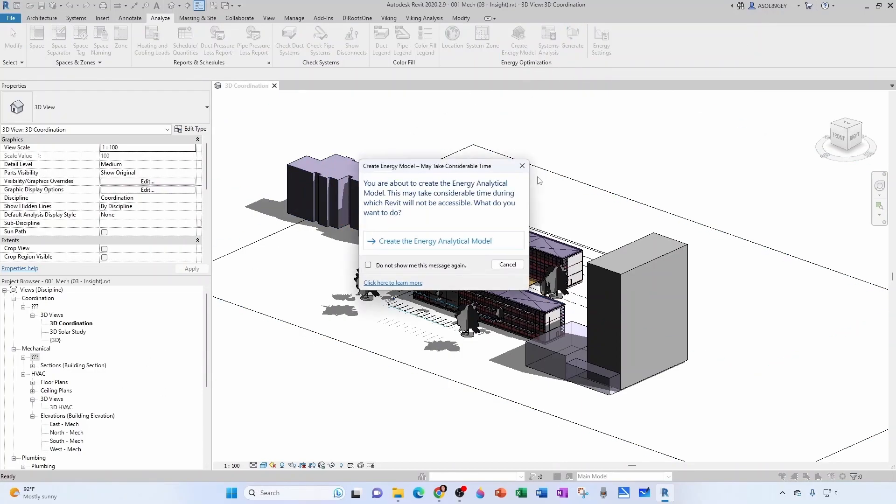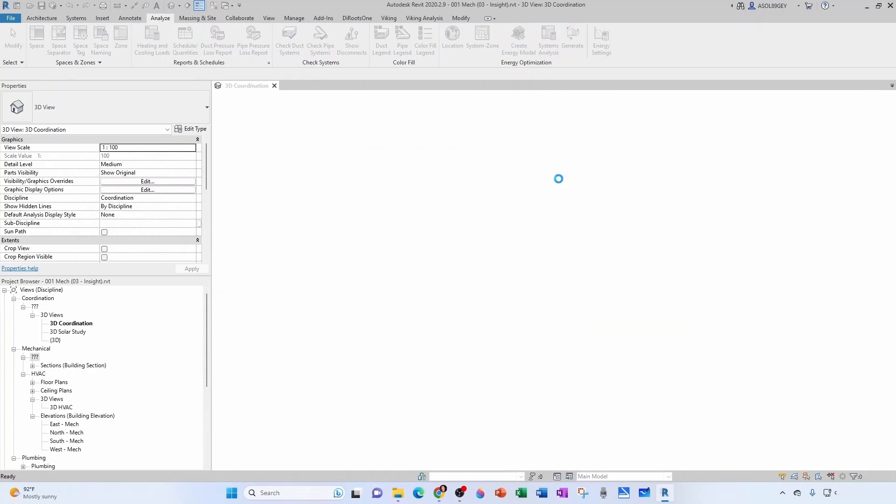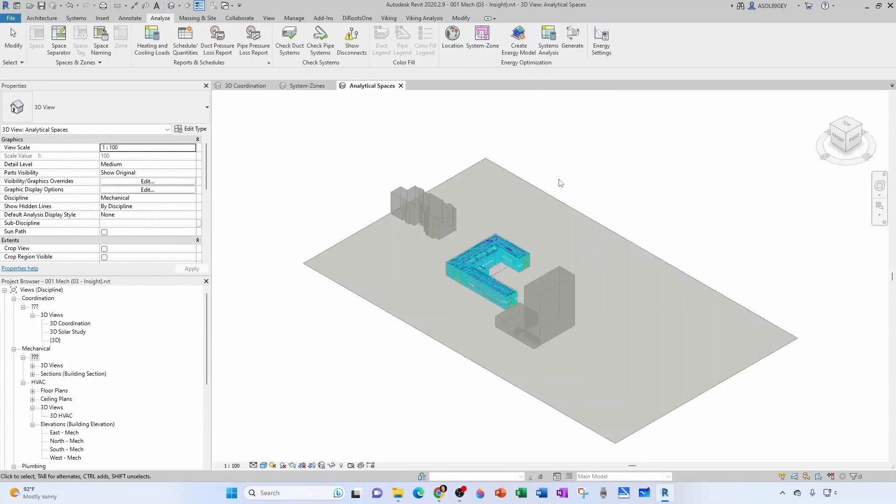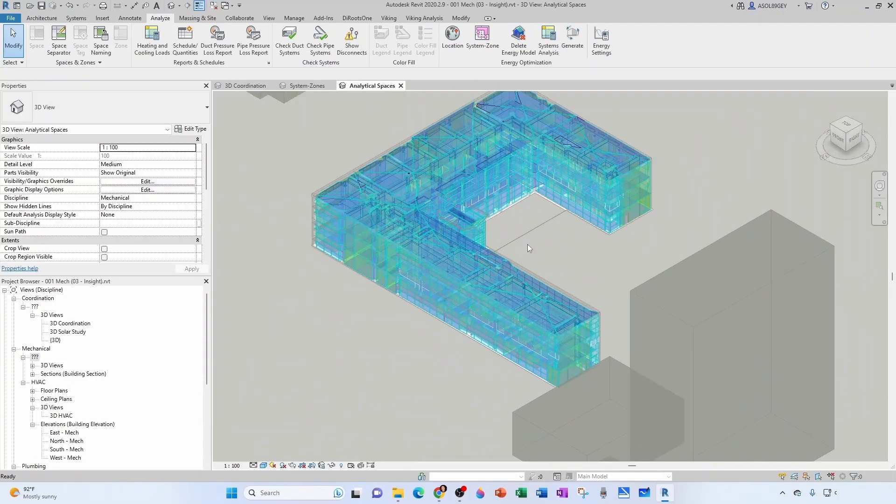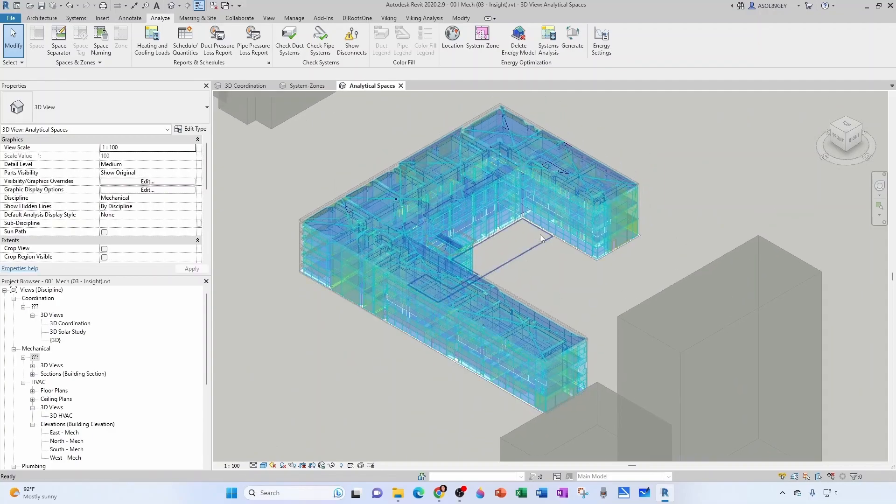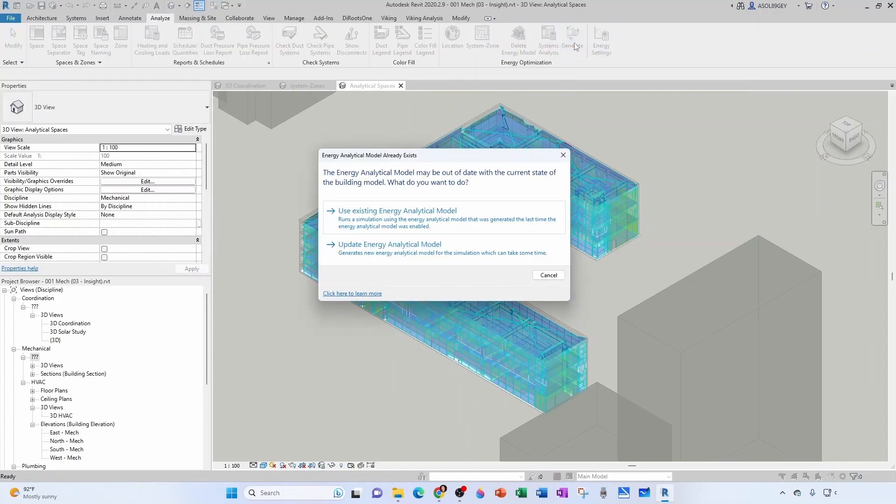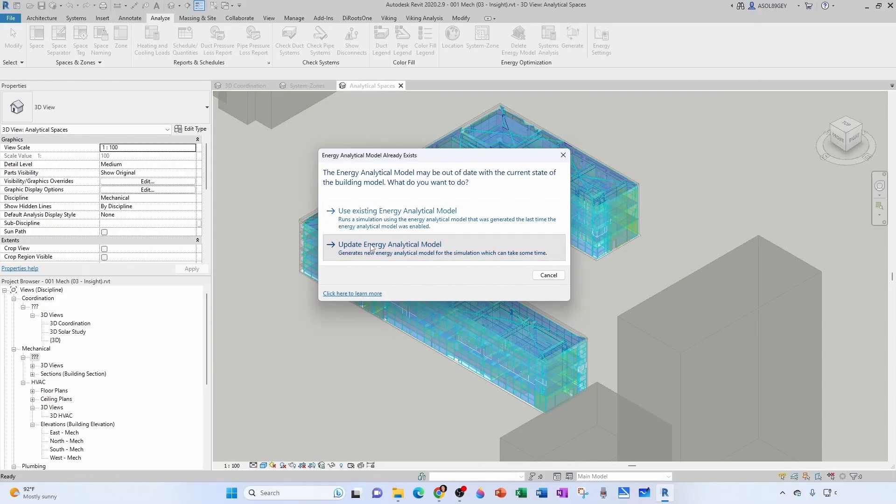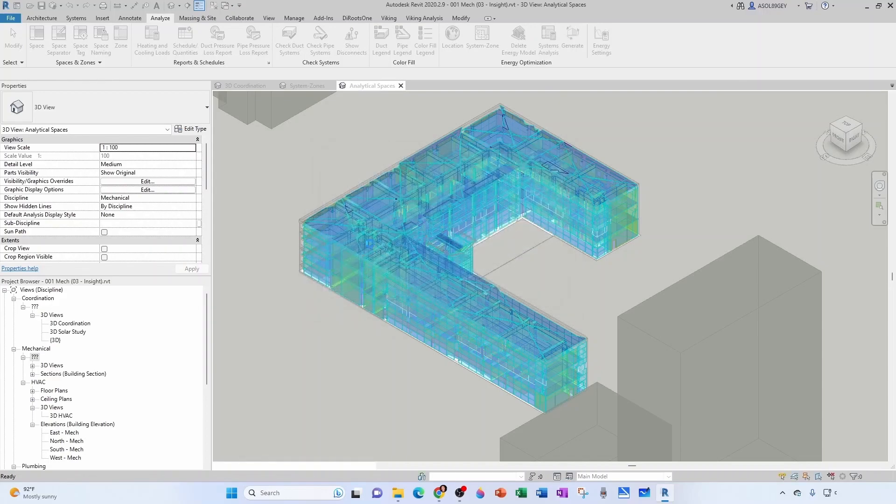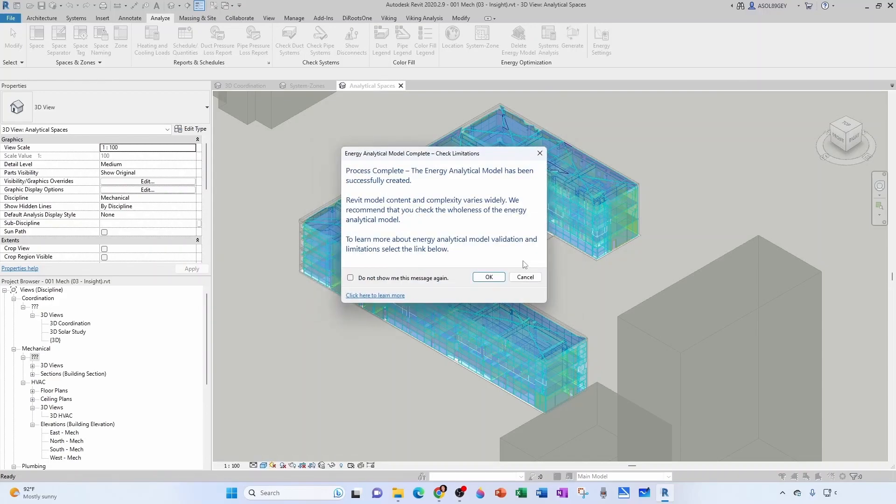Now I cannot generate an analytical model because I don't have an energy model, so I have to click on it and create it. Now that we have our energy model, we can generate our analytical model. We want to update the energy analytical model. We have to accept our disclaimer.